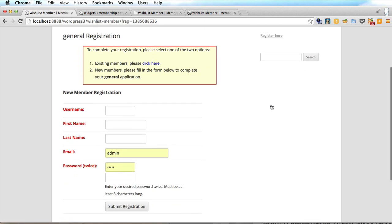Okay so this is the wishlist member default registration page and it's a bit clunky. You've got to have a username. You've got to have a first name last name. You've got to choose a password. And in another video I'll be showing you how to improve this entering much less information.